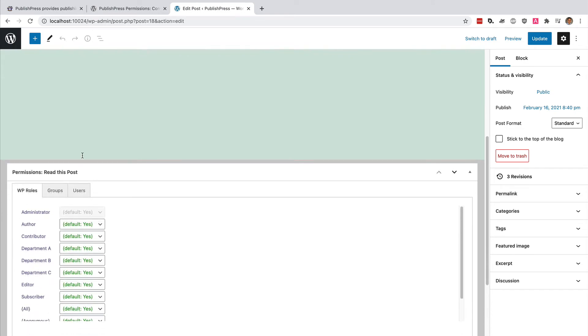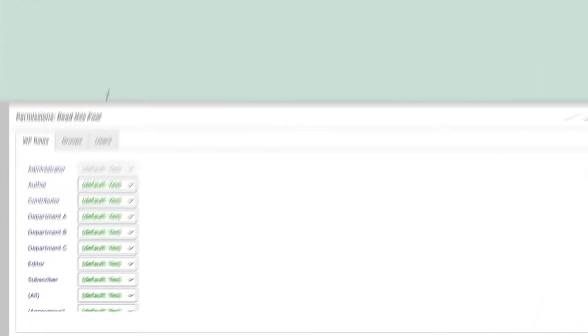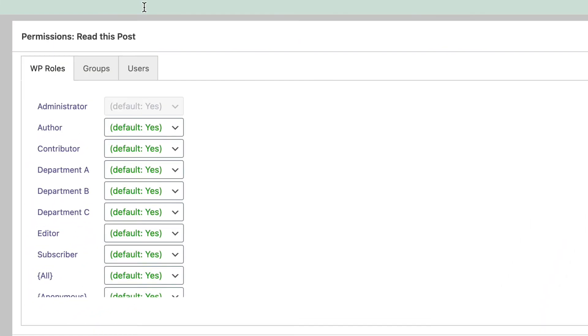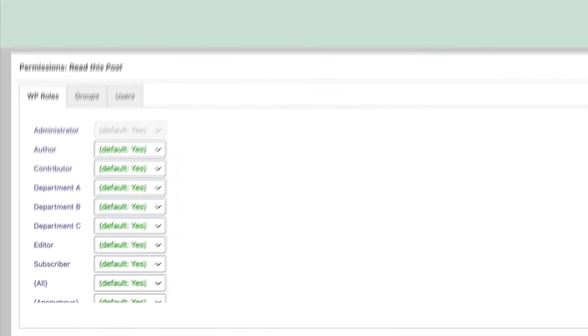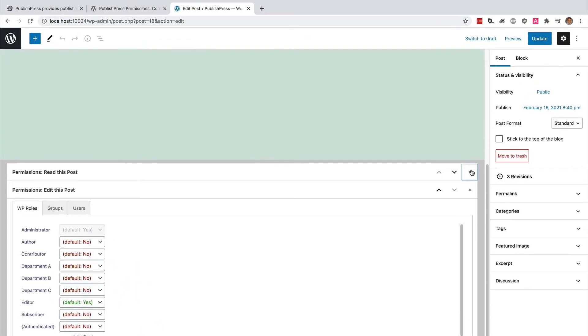The first box that comes from PublishPress Permissions is reading or viewing the post, and we don't really care about this. This post is going to be public. What we care about in this video is who can edit and make changes to this post.